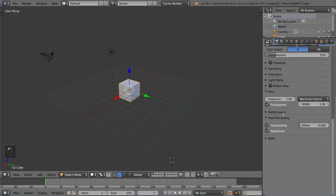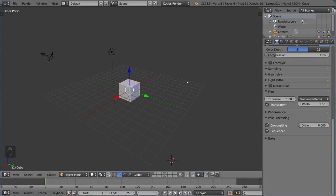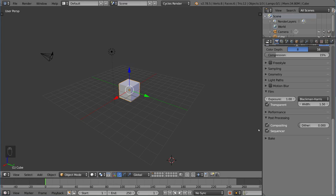Then we also have post-processing, which talks about whether or not you want to use the compositing or the sequencer for your final render. For the node editor, you can actually include a compositing sequence that puts your image through a few filters, for example. If you uncheck that, it will ignore that node setup.